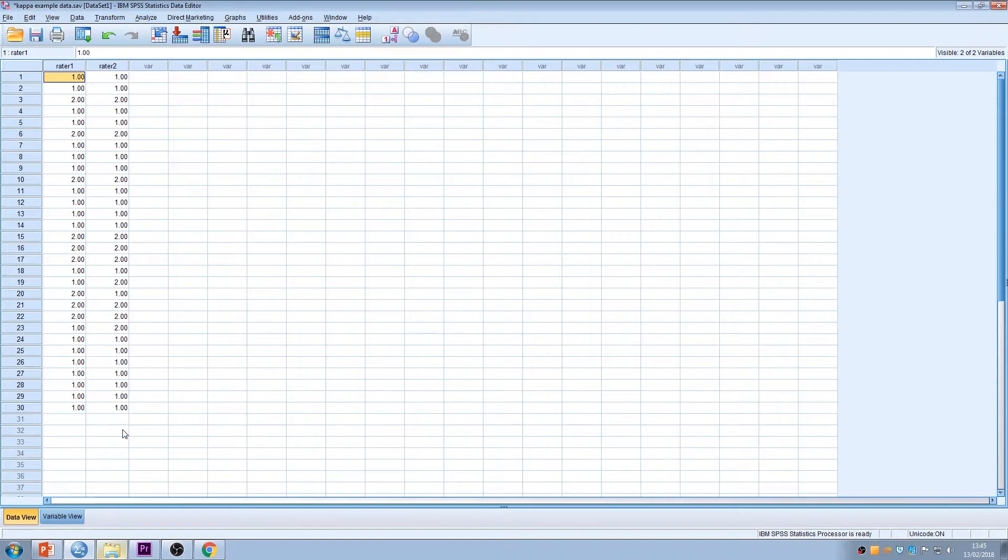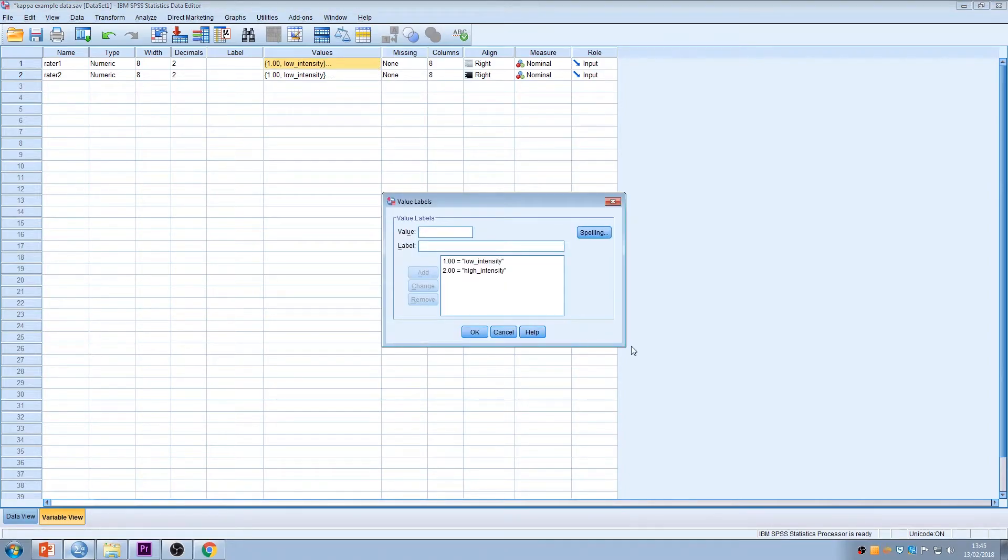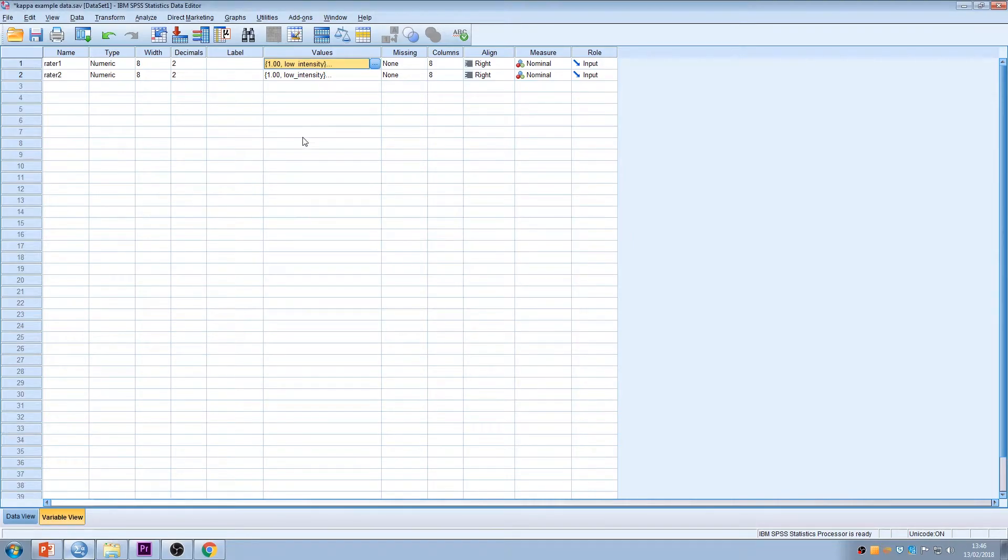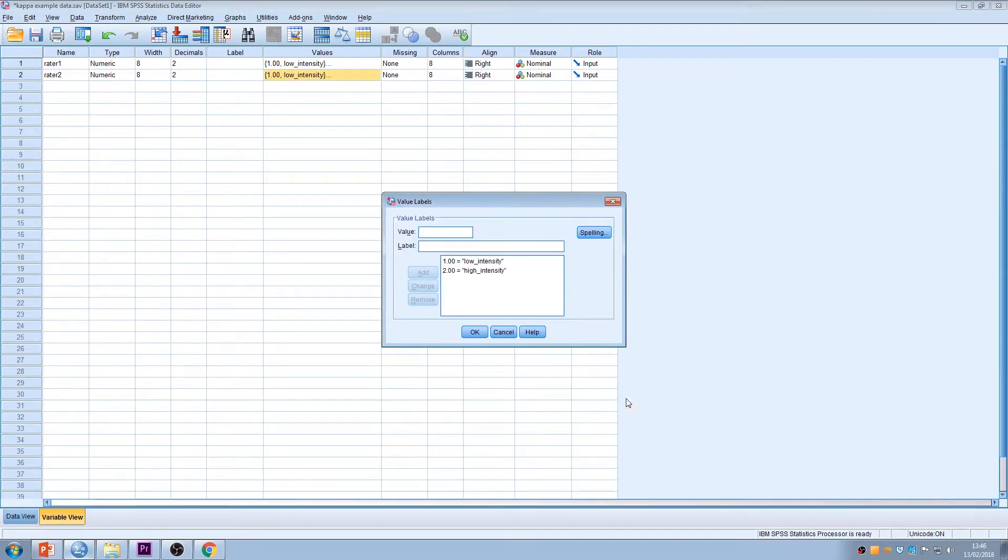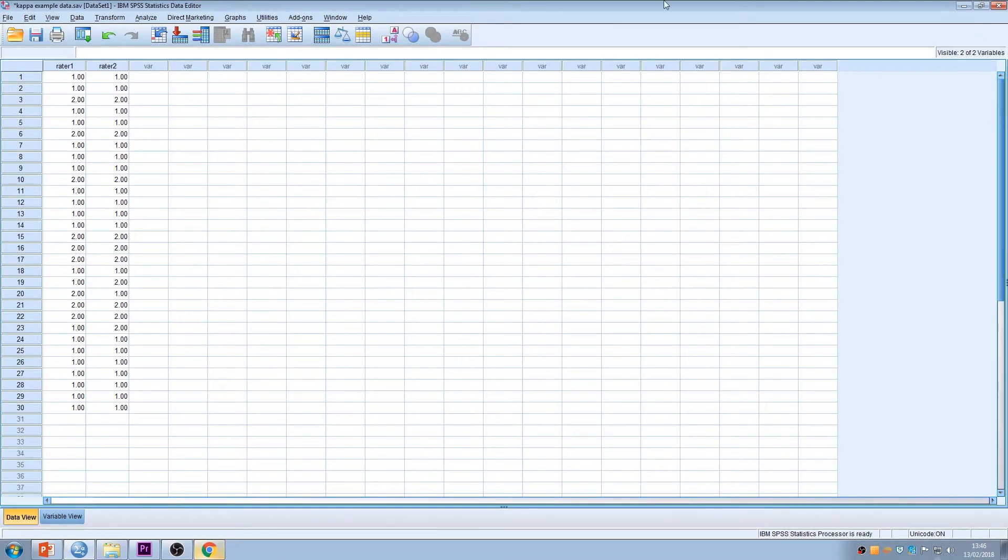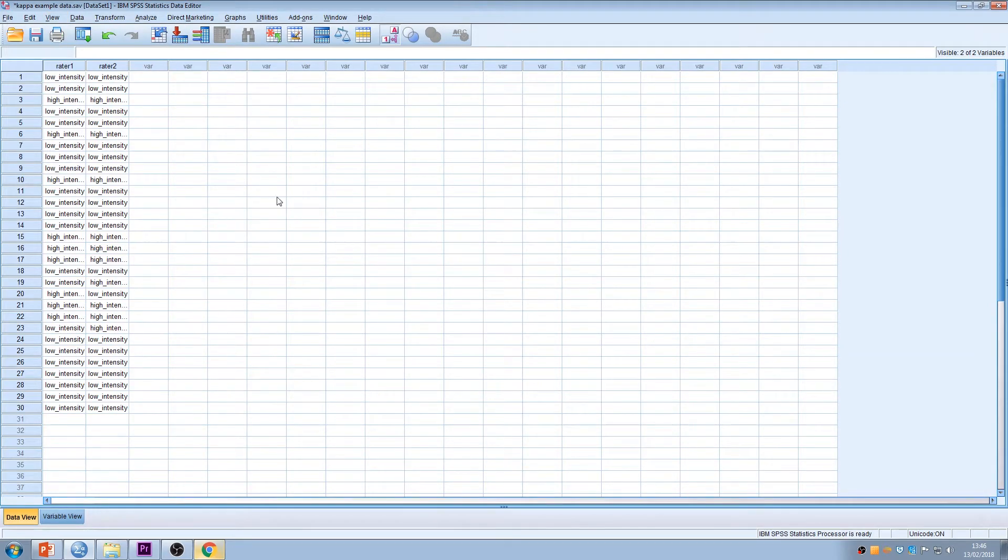We need to just show you how this was coded. A couple of different ways of looking at your values. You might be familiar with going into variable view down the bottom here, and you can see under values if you just click the little blue, it comes up and you can see that a 1 has been assigned to the recommendation for low intensity and a 2 has been assigned for high intensity. Obviously these raters are rating the same people on the same criteria so they must be coded the same.